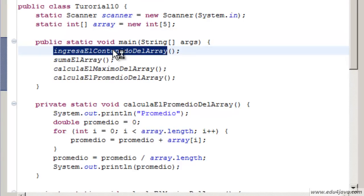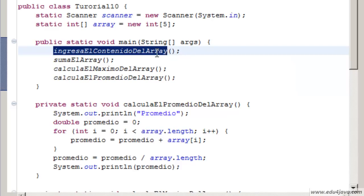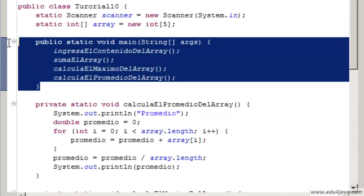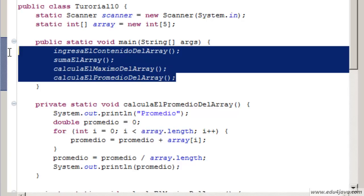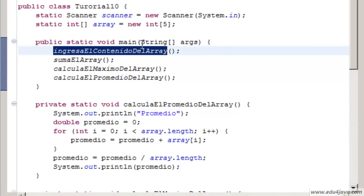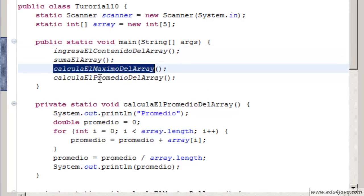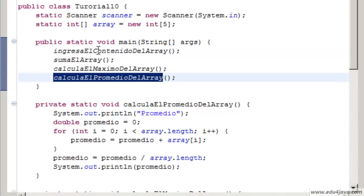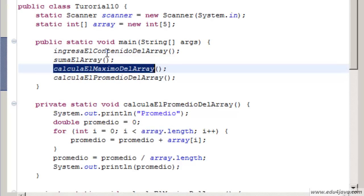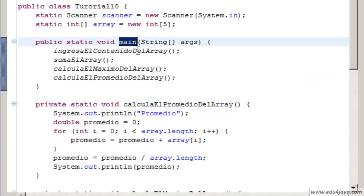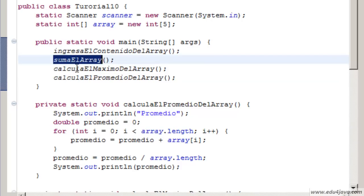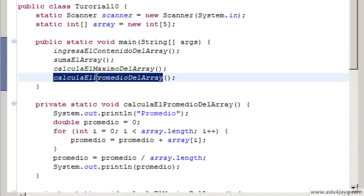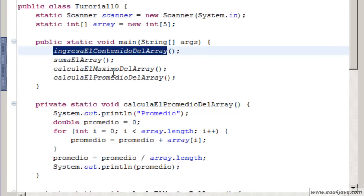We are going to continue from where we left off in tutorial number 9. If you remember, we had divided our programs into subprograms. We have a main method and 4 static methods which did the work of the program.